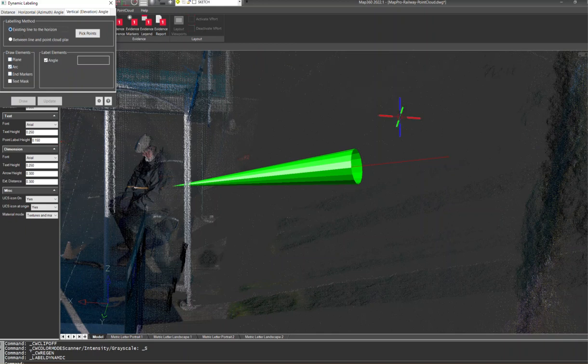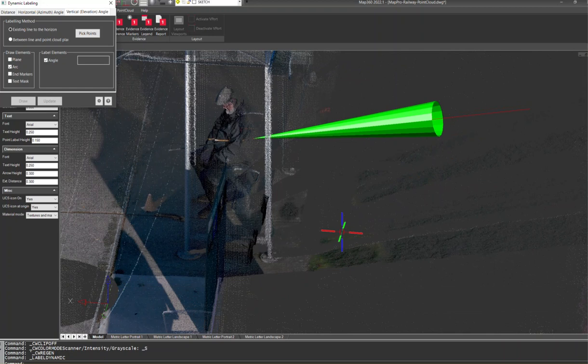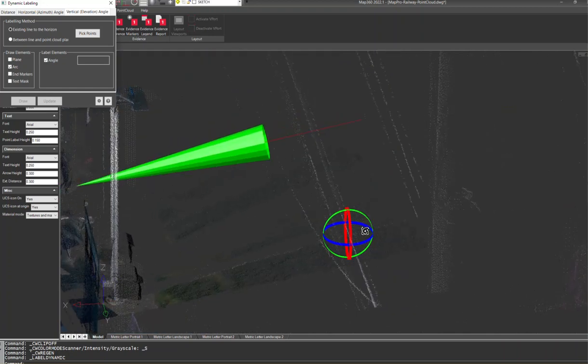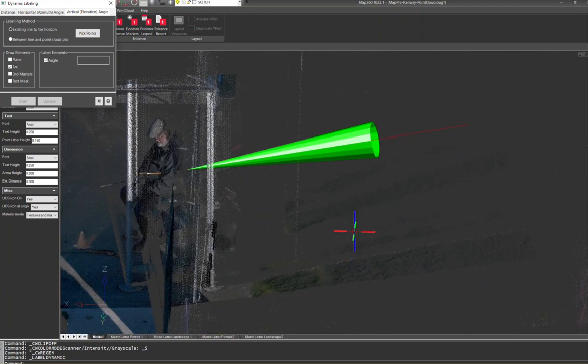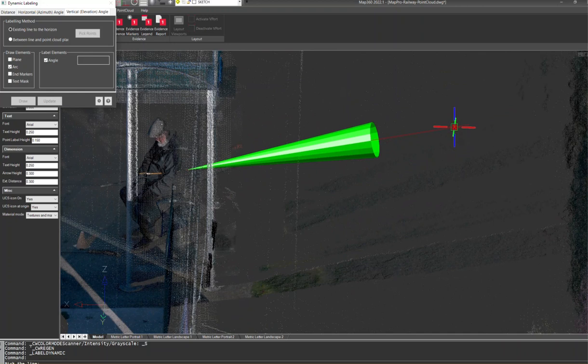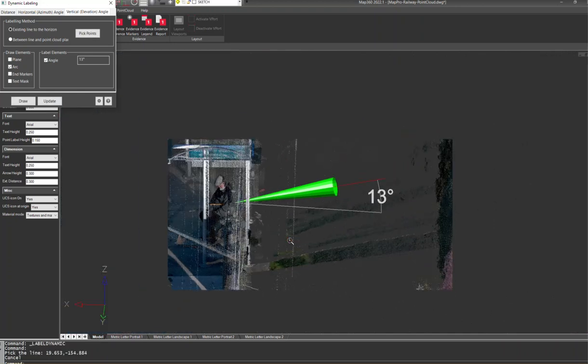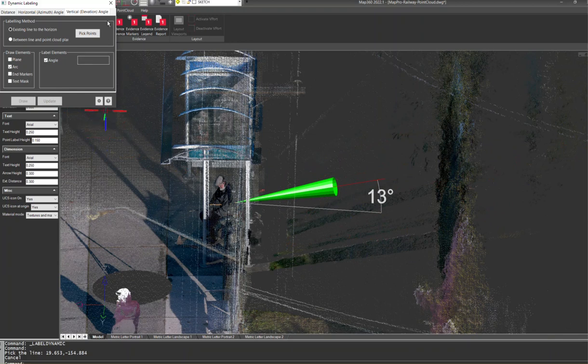We're going to go from this line basically to the horizon to figure out what that is. So we just got to pick the points and it's on this line. Now I've got a 13 degree label there where that would be the angle from this line versus the horizon.